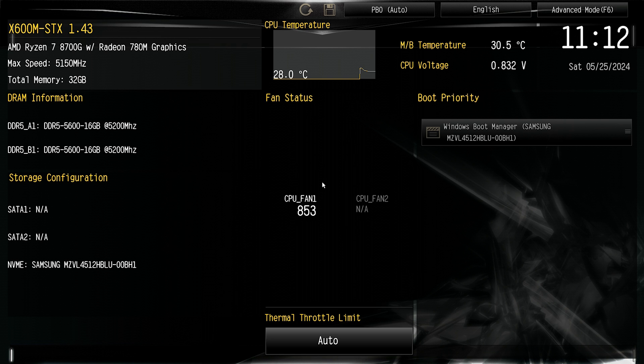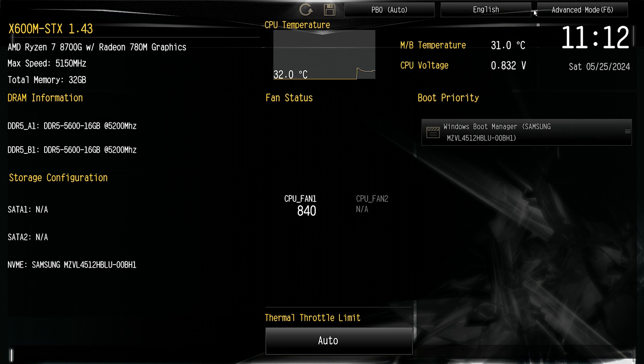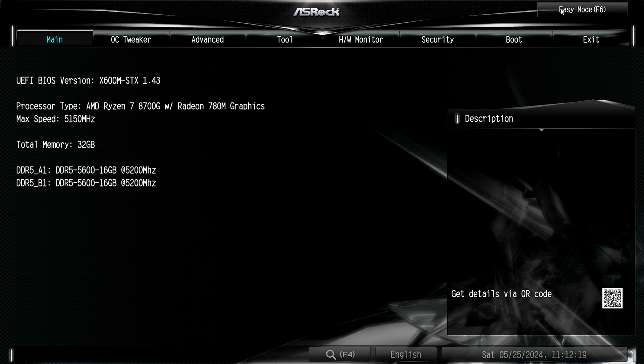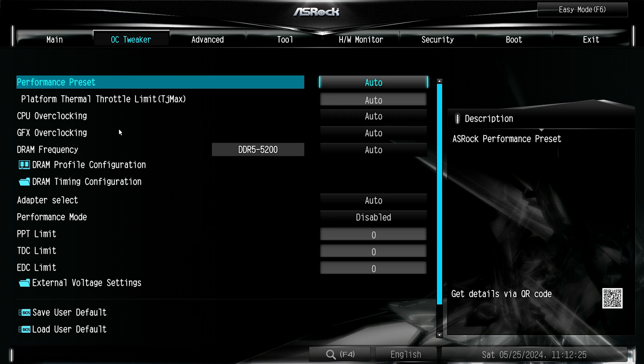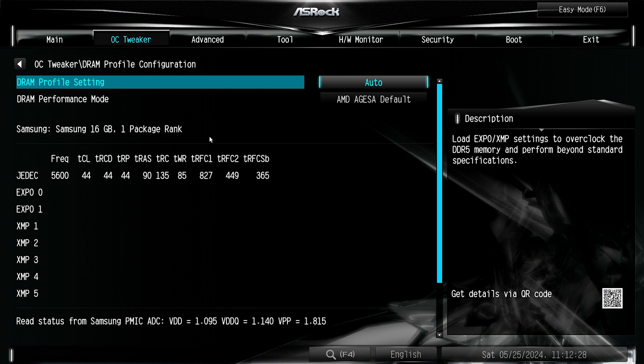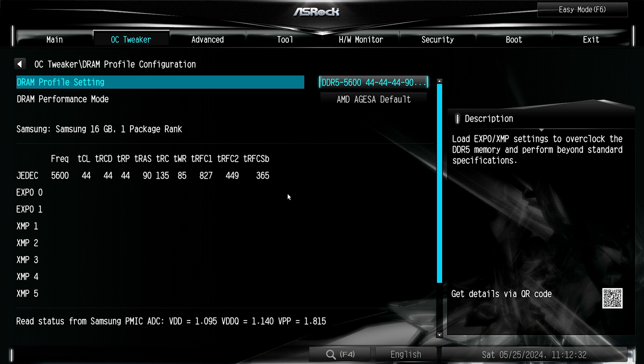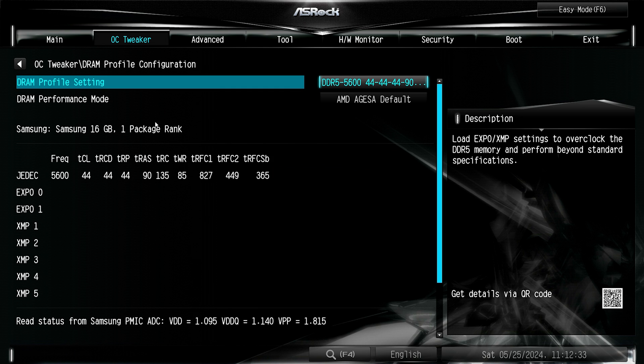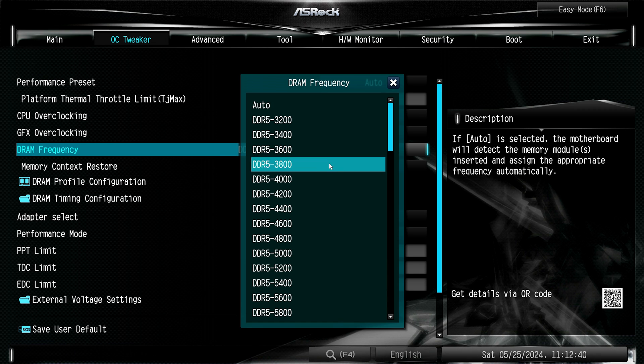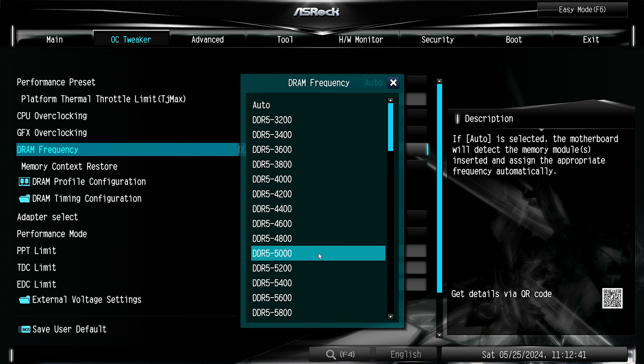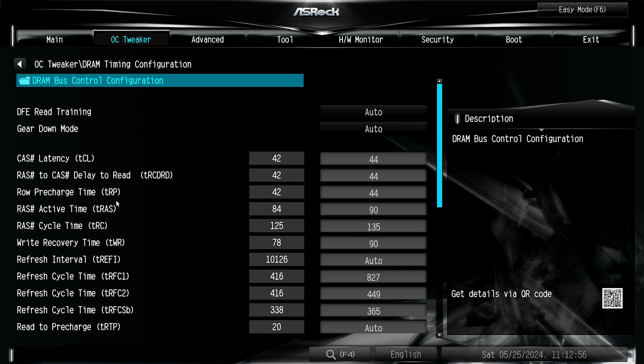As mentioned earlier, the STX board defaults to 5200 MHz for the memory in the BIOS. To fix that, head to Advanced Mode, OC Tweaker, and set your memory's stored profile. Then, for whatever reason, you still need to set the frequency as well. Those wanting to tighten the timings can also do that.